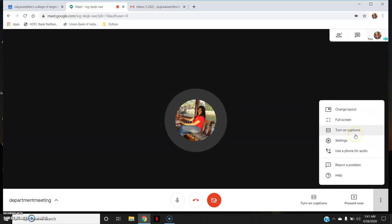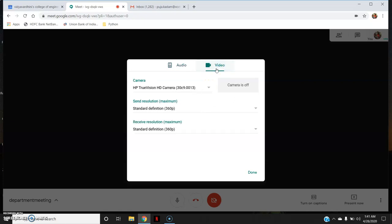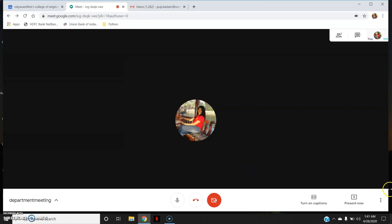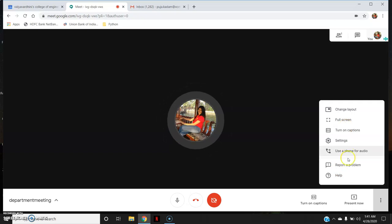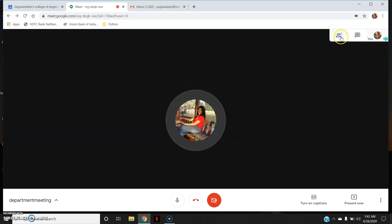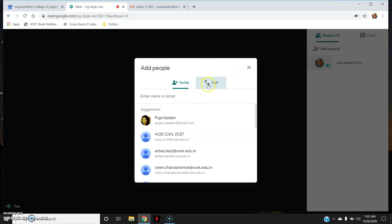Other options include full screen — press Escape to exit — and captions, which I've already explained. Under Settings, you can select your preferred microphone and adjust video resolution. There is also 'Use a phone for audio', which I've already explained is not useful for those of us in India. You can also report a problem or access help. In the Participants panel, only one participant is showing since I am the only one — the host — as I haven't shared the link yet.